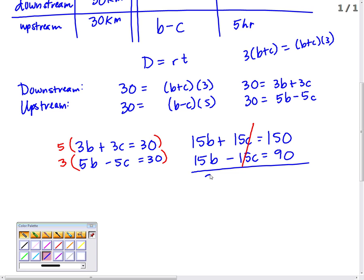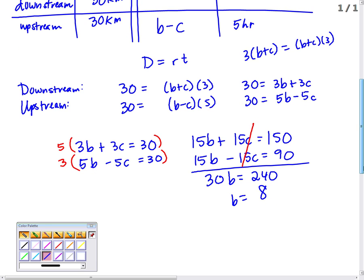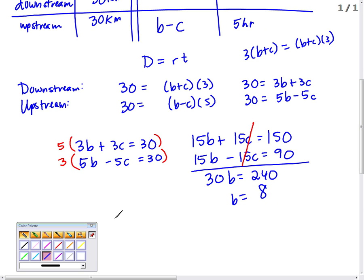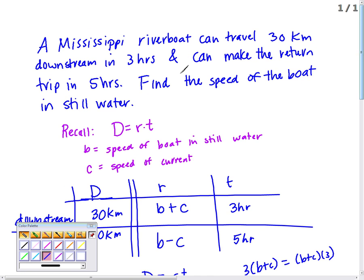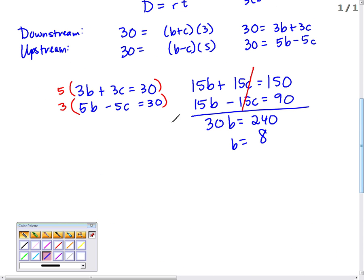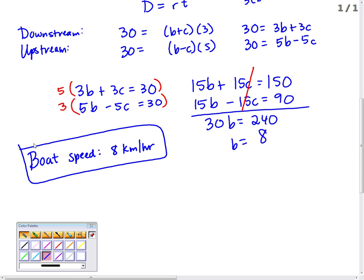Adding the equations gives 30B equals 240, so B equals 8. Going back to the question — we're asked only for the speed of the boat, so we're done. If it had asked for the speed of the current too, we'd also find C. The speed of the boat in still water is 8 kilometers per hour.